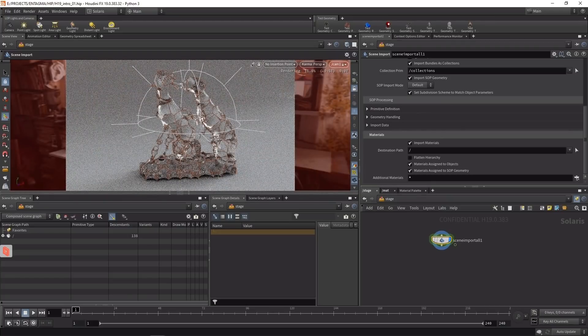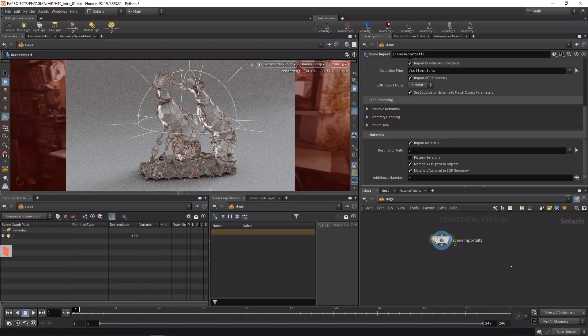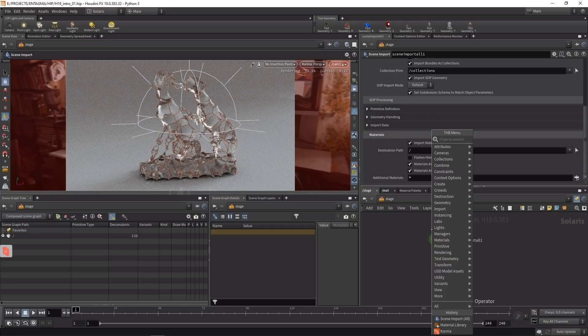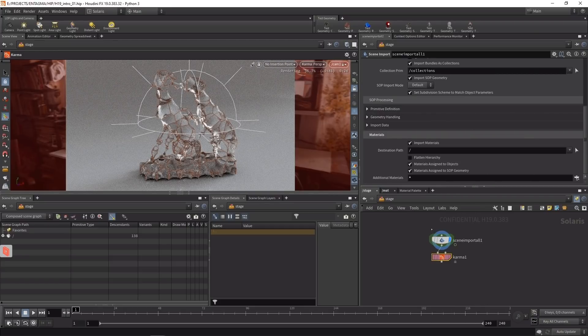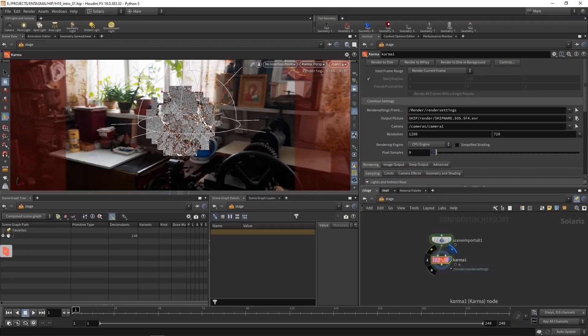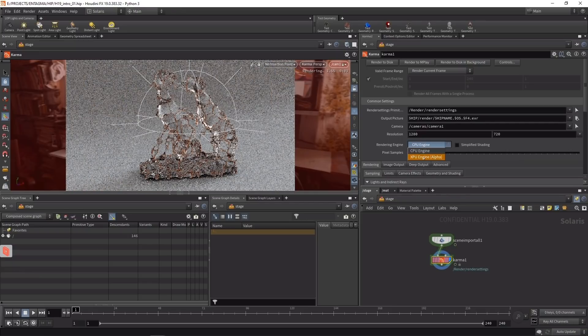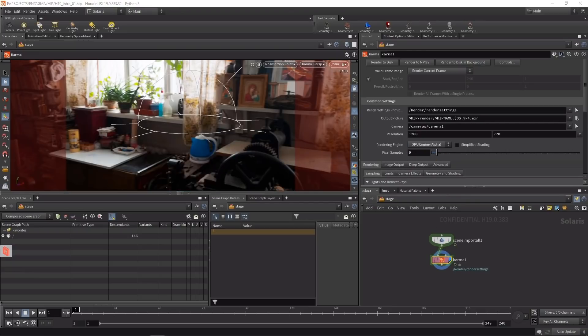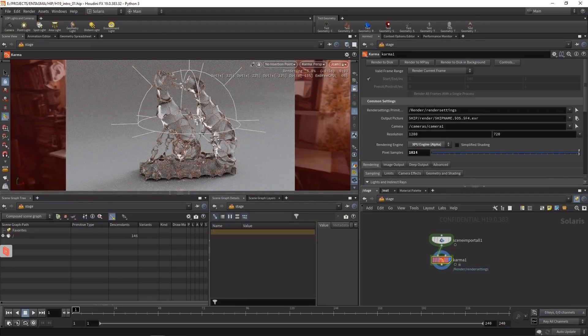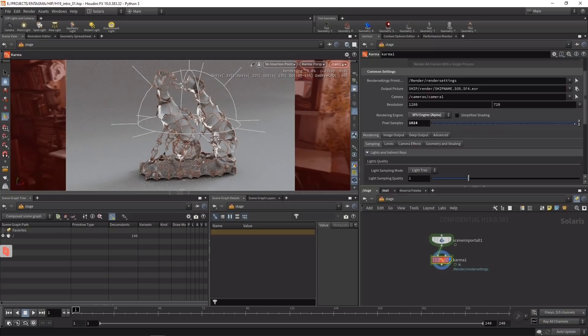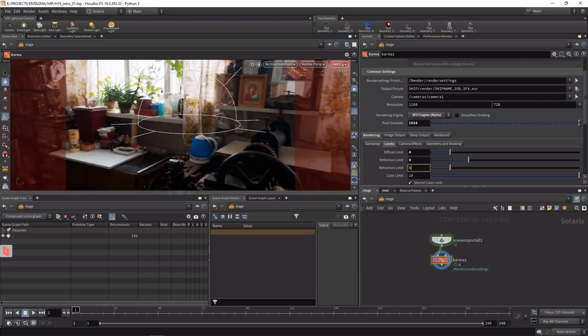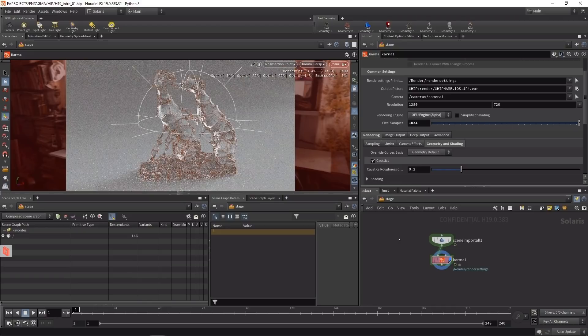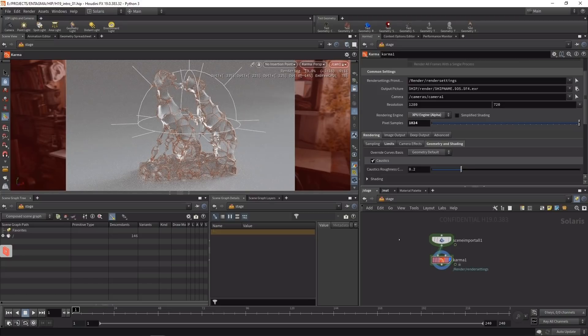I can immediately switch to the camera I already defined, and you can see my image is already rendering and converging as my viewport is set to Karma. To adjust Karma settings, I'll attach a Karma node underneath Scene Import and flag it accordingly. I want to set it to the XPU engine and increase pixel samples to maybe 1024. Under limits, I'll increase my limits to four and eight bounces respectively, and in the geometry and shading tab I'll enable caustics.